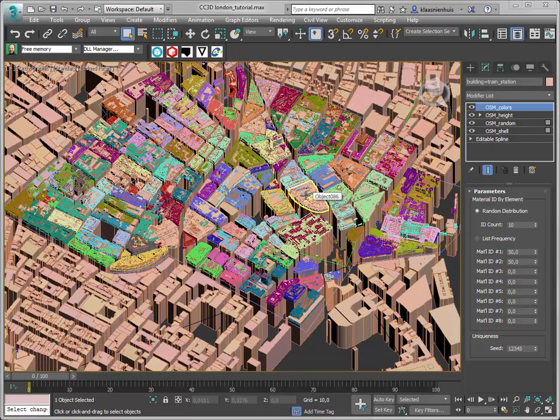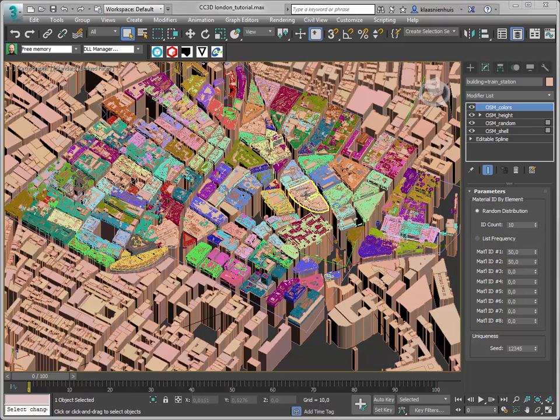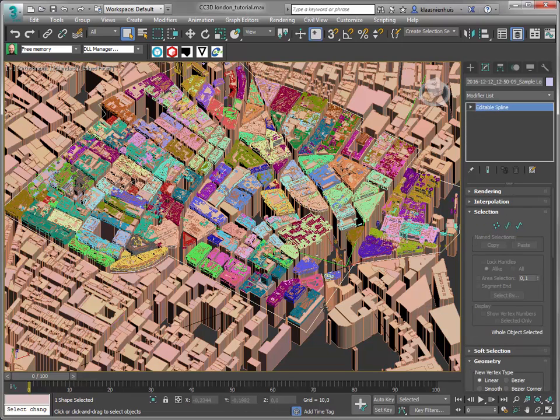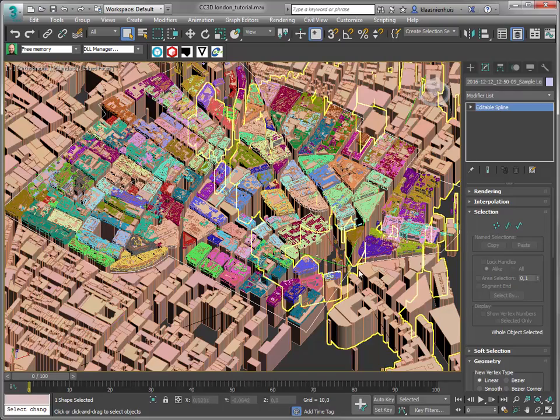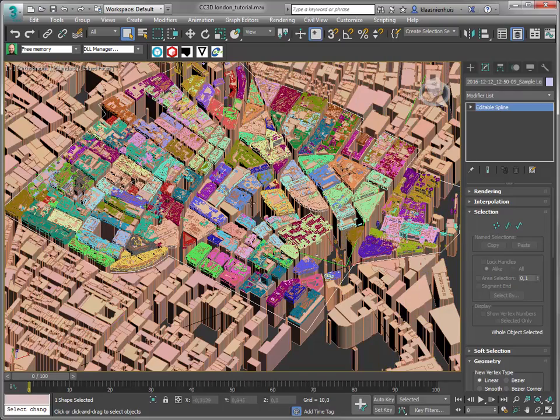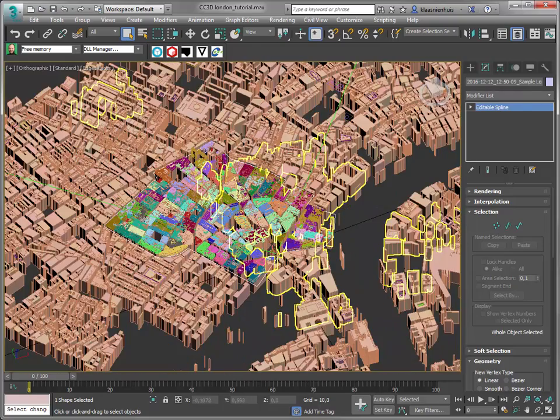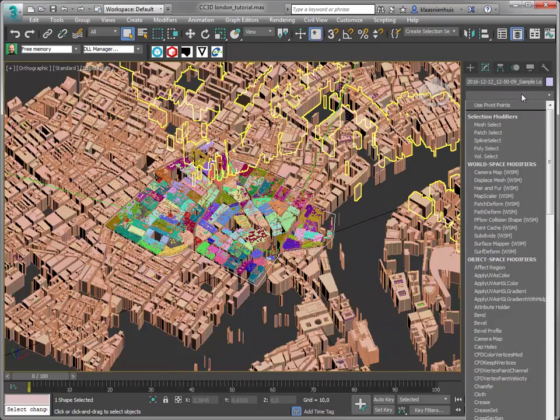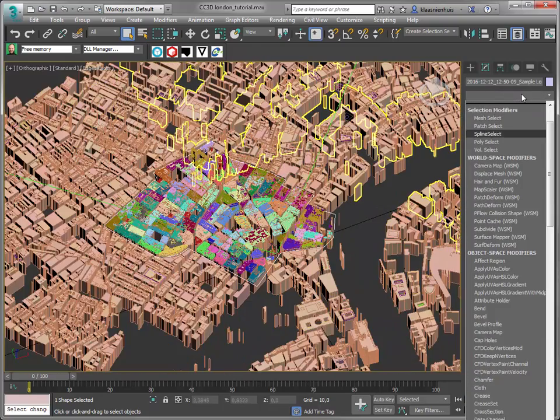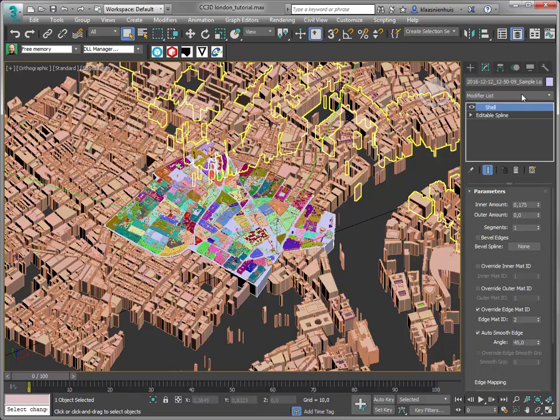First I'm going to create the volume. I'm using the outline we just added from the CyberCity 3D data. Select the outline and add a shell modifier, then create a nice thick volume.